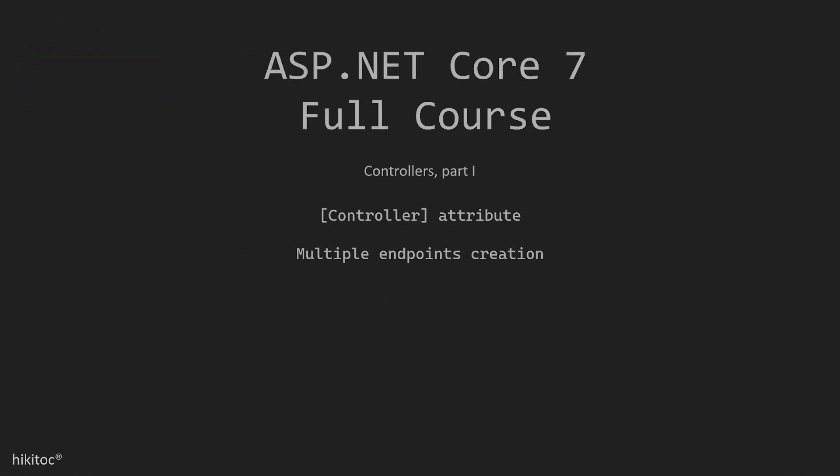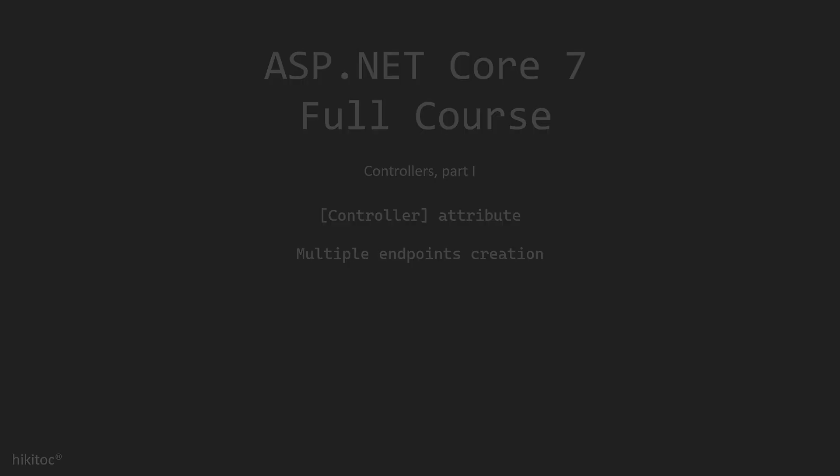Thank you for joining. In this lesson, we will continue practicing controllers. We will explore the available options for implementing controllers and multiple endpoints using controller's attribute in .NET Core 7.